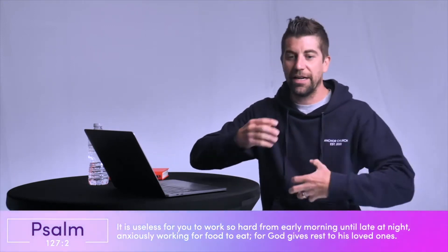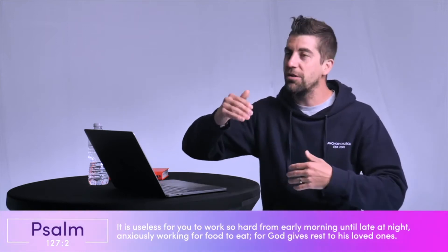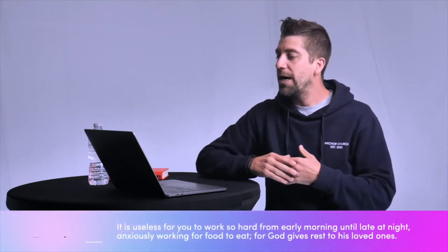For God gives rest to his loved ones. Saying that if every moment of every day it's just a grind, and it is just go, go, go, go, go, go, something is amiss. Something is off. Because God, one of the things that he loves to do, and one of the gifts he loves to give, it says he gives rest to the ones he loves. His loved ones receive rest.